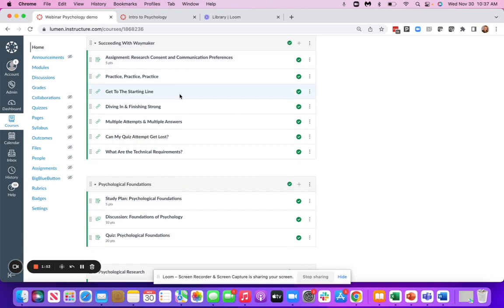Then we have Succeeding with Waymaker, which is meant to get students acclimated to using Waymaker to the best of their abilities.